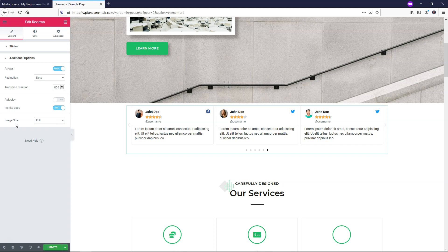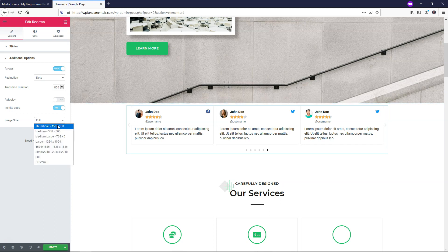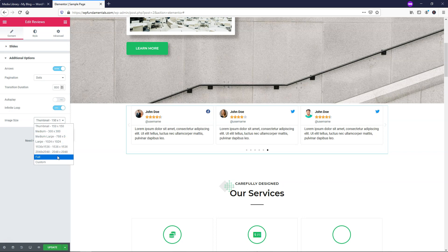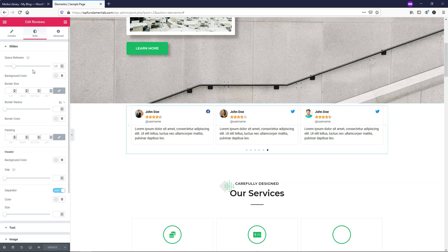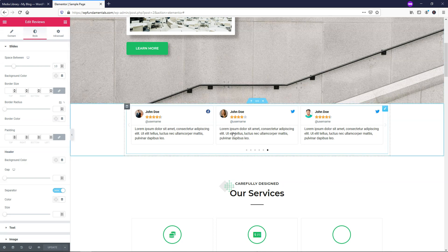The other thing to cover here is image size, which is set to full. If you made it a thumbnail or something smaller, the image quality won't be as good, so I would just leave it as full. I'm going to click update to make these changes go into effect, and then I'll go over to the style tab to start changing how this looks.